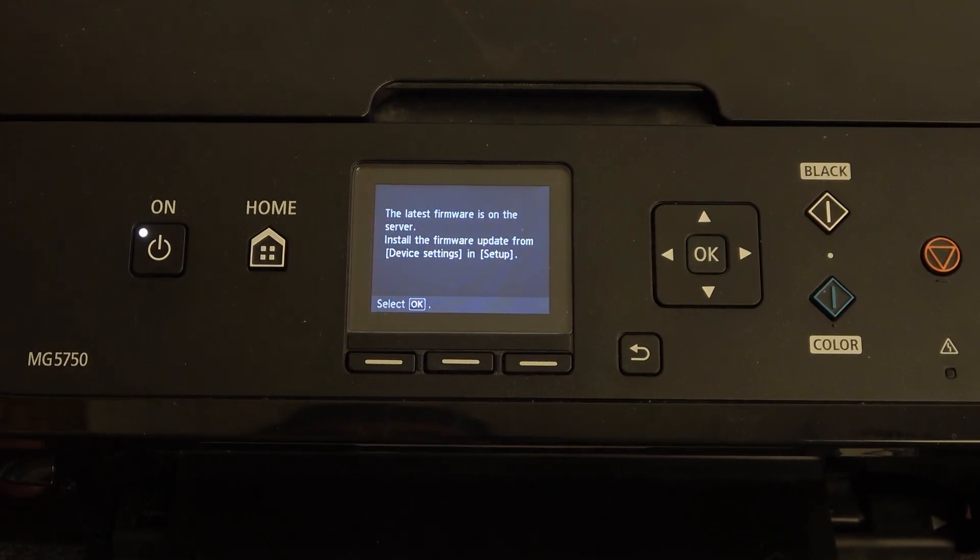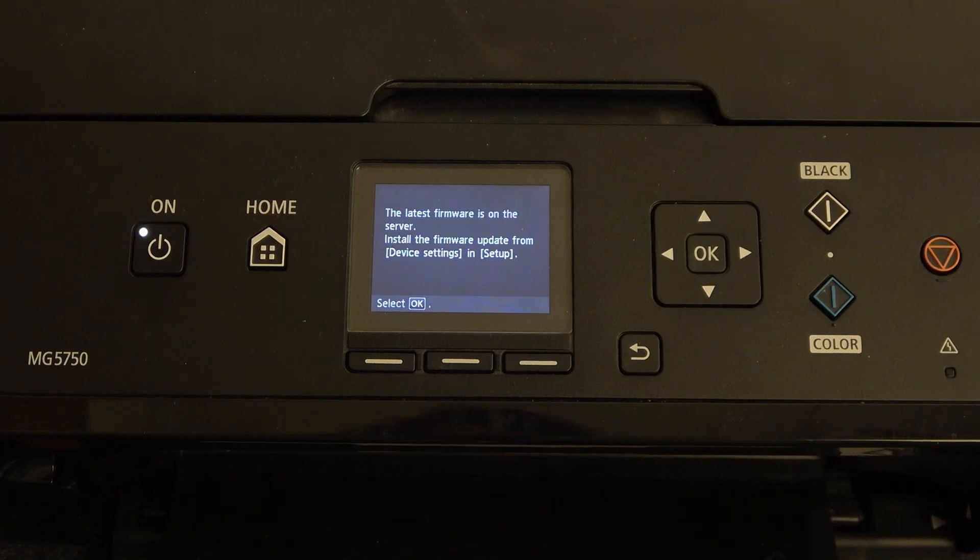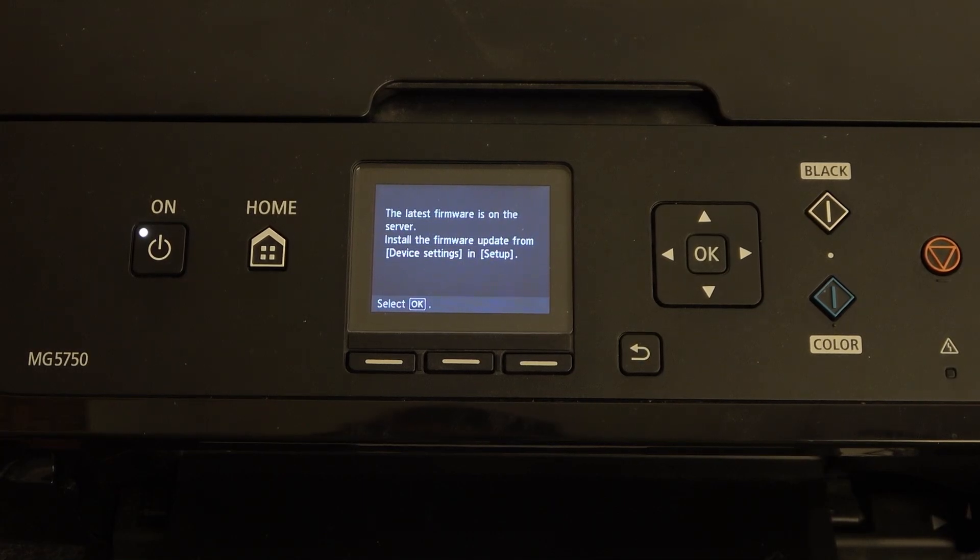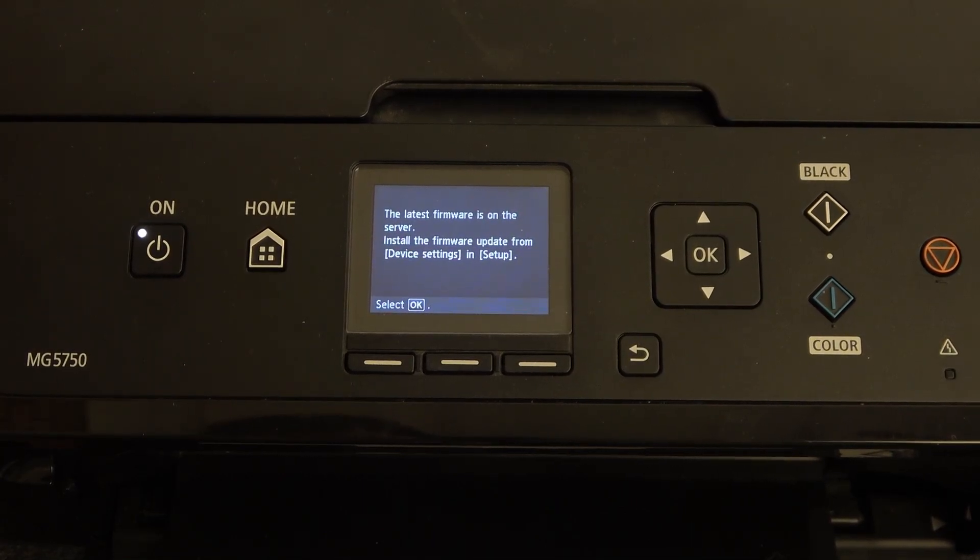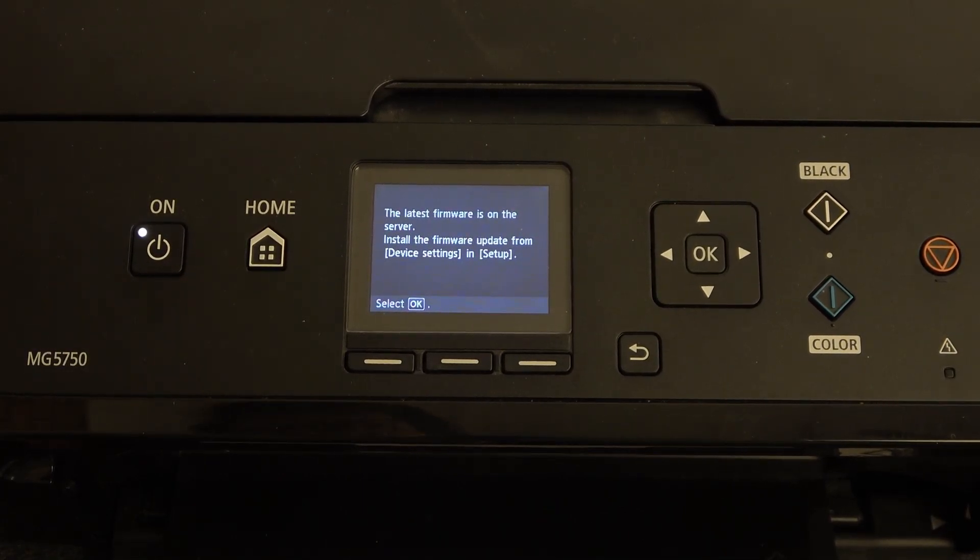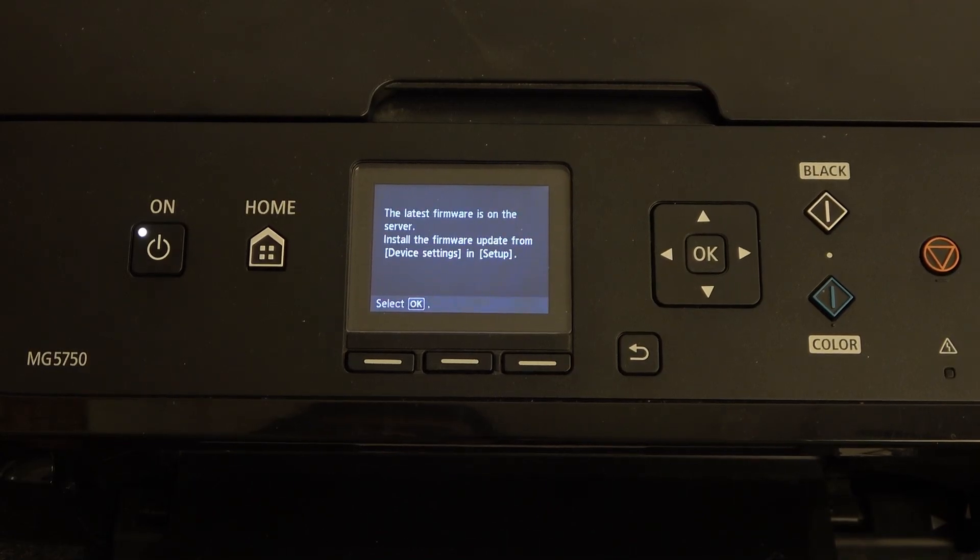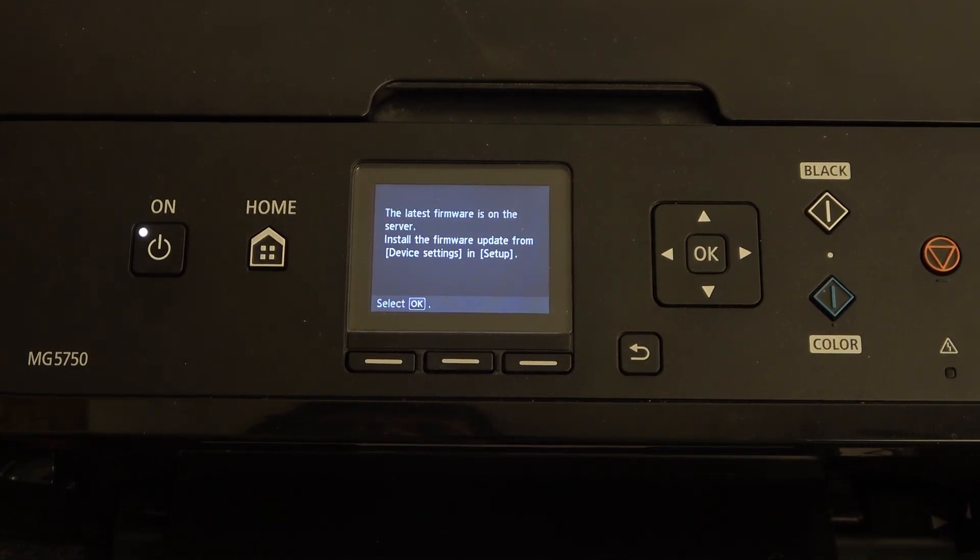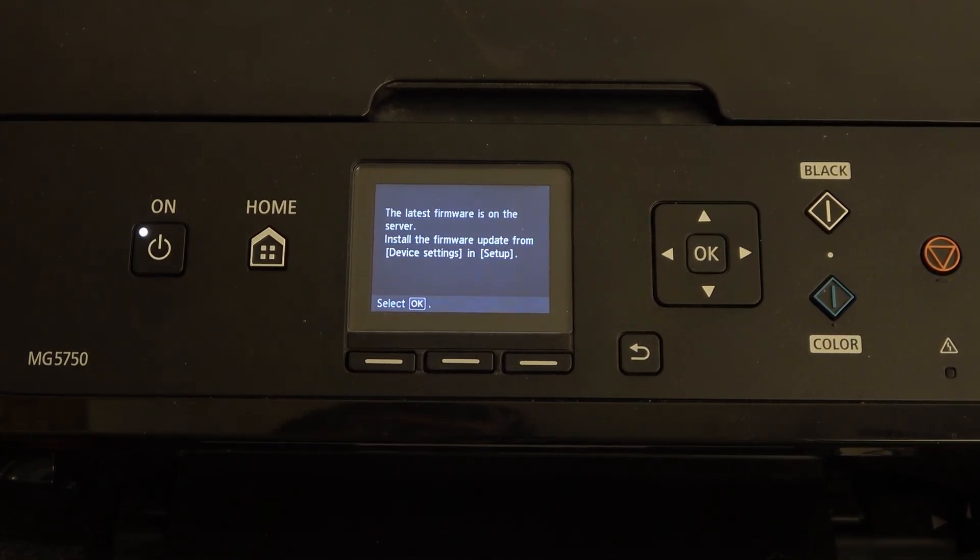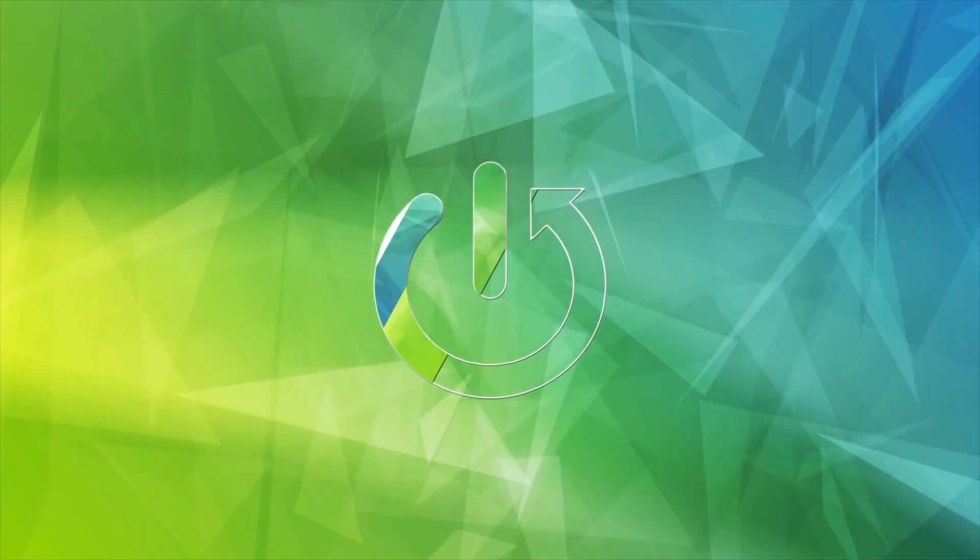If your printer is connected to a Wi-Fi or LAN network, your printer will automatically detect the newest software if it's available for your printer.